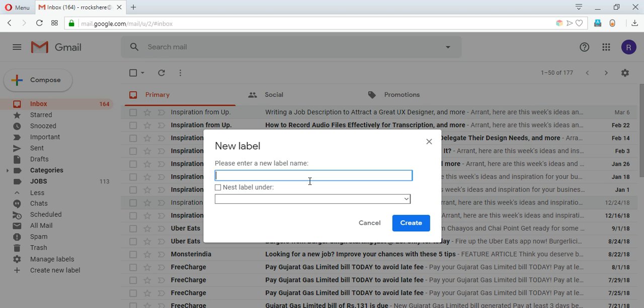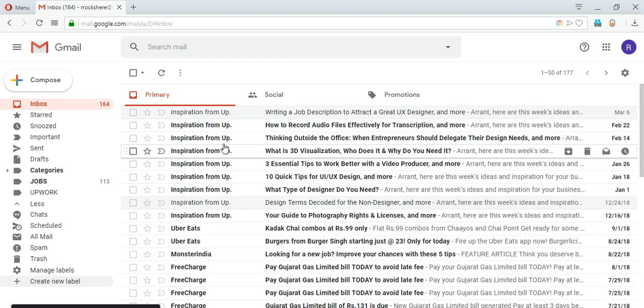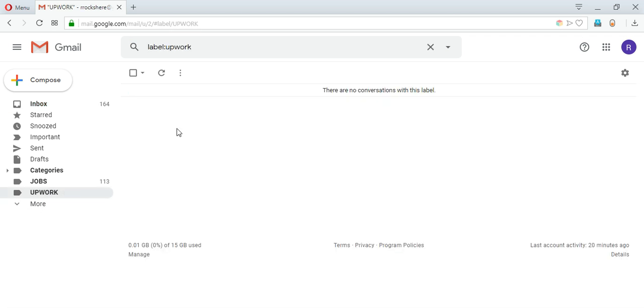Here you can write what name you want to give to the label. So I want to organize my Upwork mails in a folder, so I'll just give it the name Upwork and I'll create a label. As soon as I created it you can see it has been added here, and if we go inside there are no conversations right now in this.